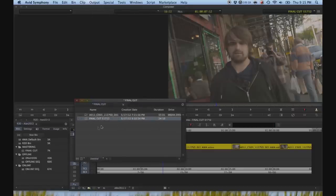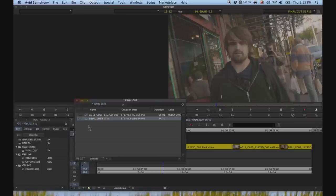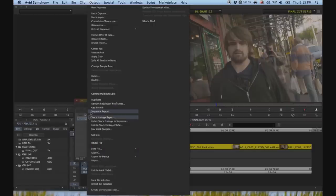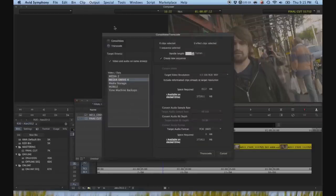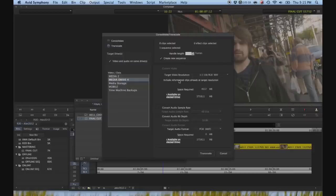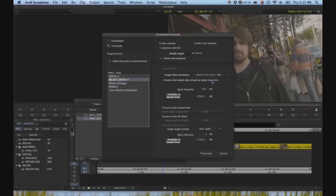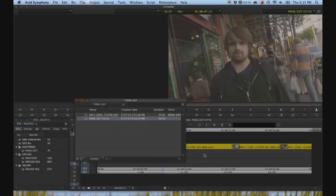And finally, right click on the sequence. Select consolidate transcode. And the RGB, switching the format to RGB, allows us the option to transcode to DNxHD 444. Select that. Make sure it's on the right drive, and then hit transcode.